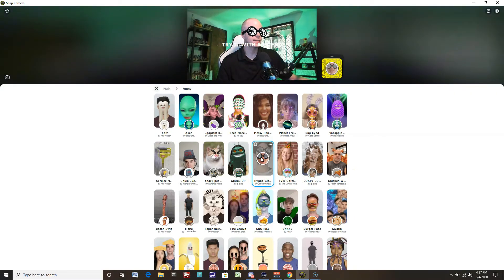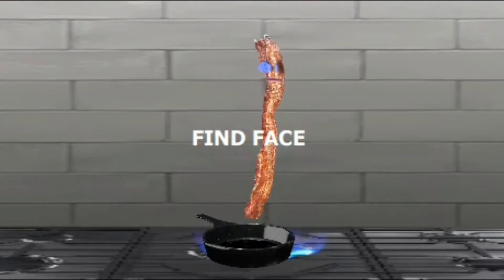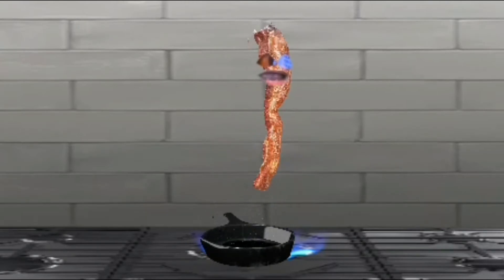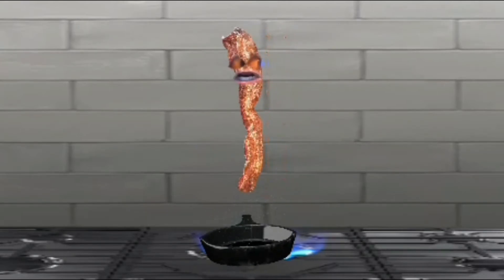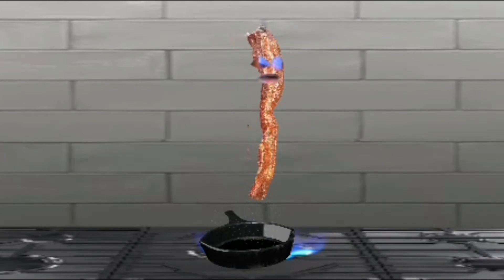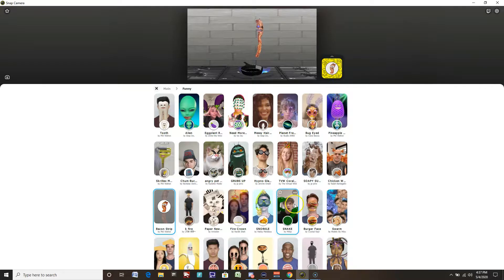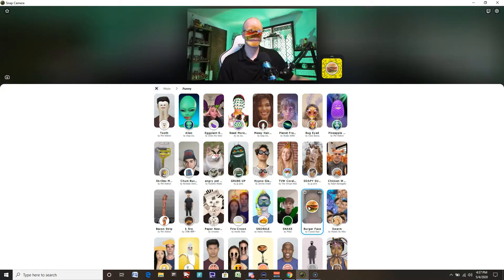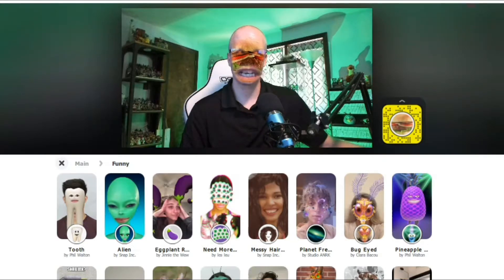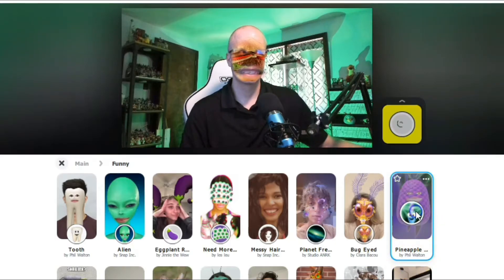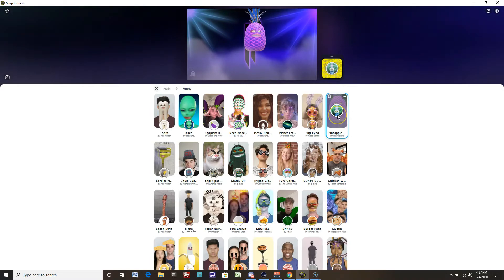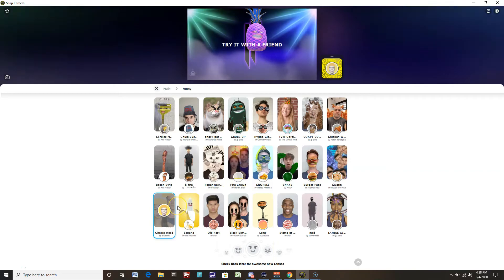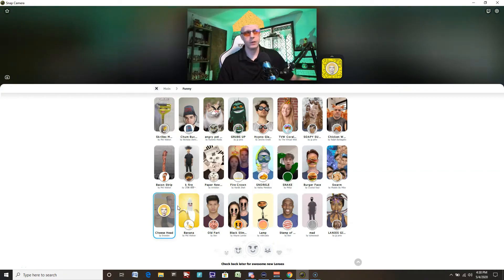We have hypnotic glasses — those are pretty cool. Bacon strip — so my eyes and mouth become bacon strips. Burger face — that's actually really frightening. It could be a pineapple. Hi! A disco pineapple — that's cool. And it could be a cheese head. Packers fan, I guess! So yeah, a bunch of funny ones here. You can be here all day long just clicking on all of these lenses and seeing what works for you.